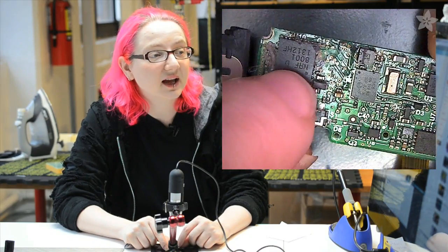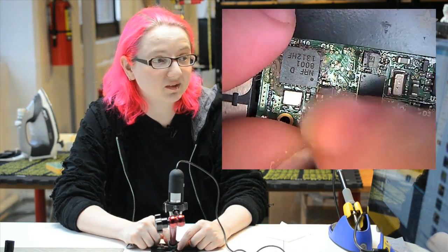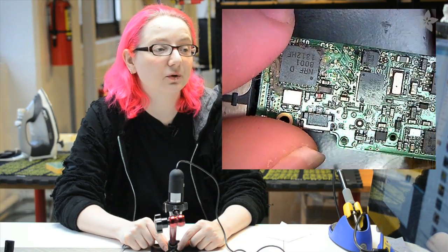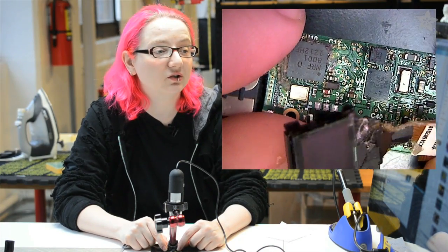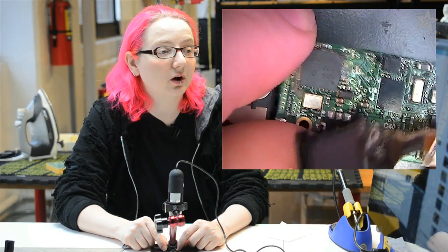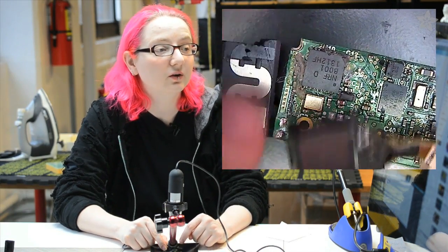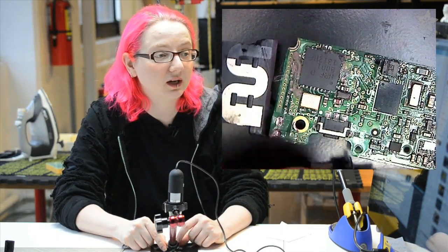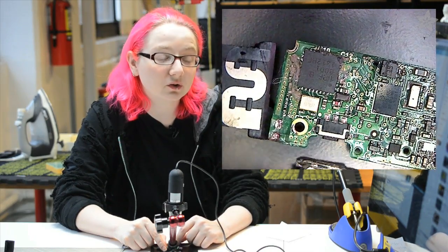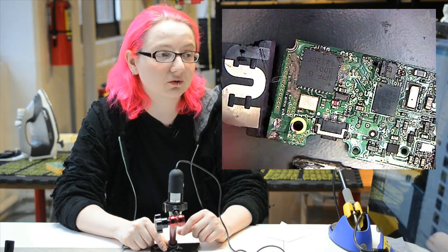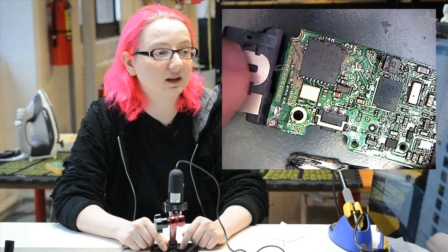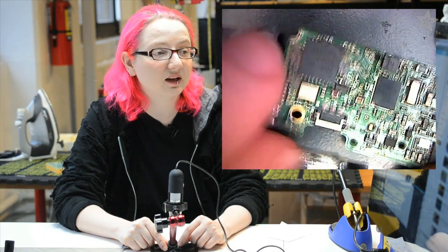This is an NRF 8001. This is basically the front end for a Bluetooth low energy. It kind of handles all of the radio and decoding part. It isn't a microcontroller. It's just sort of a front end section, but you can see that they have a nice big antenna.